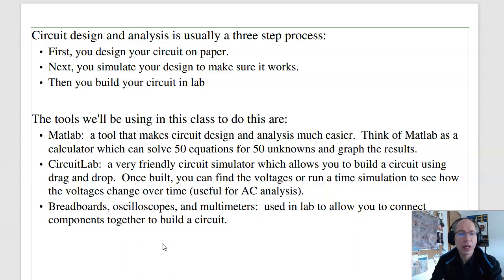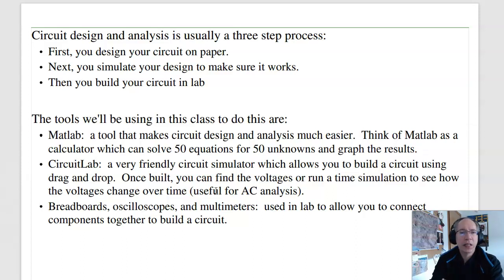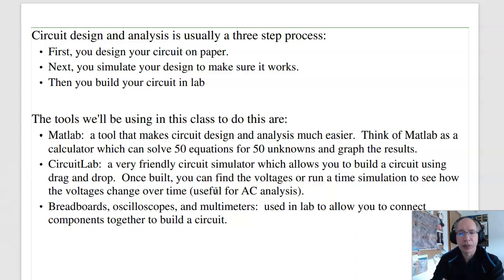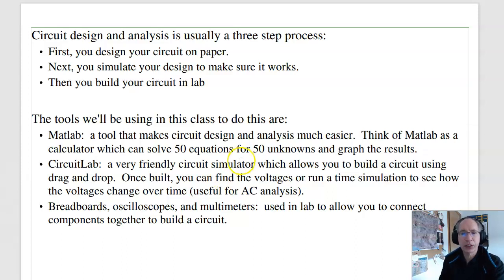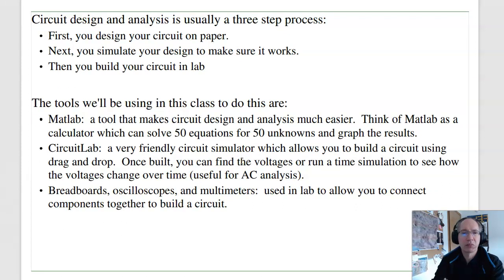Now typically, circuit design happens in three steps, and we'll also be doing the same thing in this class. The first step is to design your circuit on paper. That's where you do the analysis to calculate the voltages, currents, find the resistances, capacitance values, things like that.